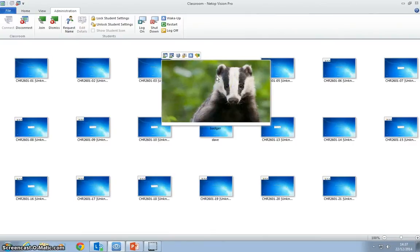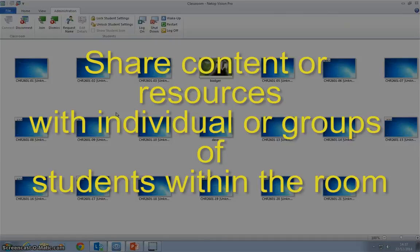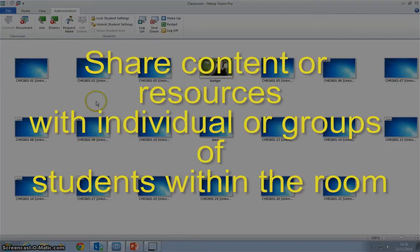Another thing we might want to do with the PCs in the room is, as we're in a lecture, there might be one or two students who are struggling with a concept who might want to see the PowerPoint slides or a video animation once again.